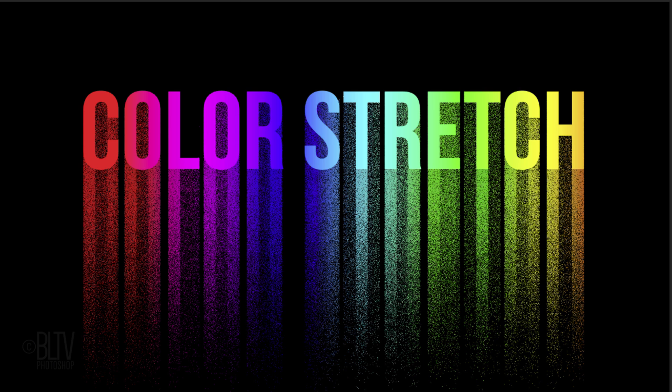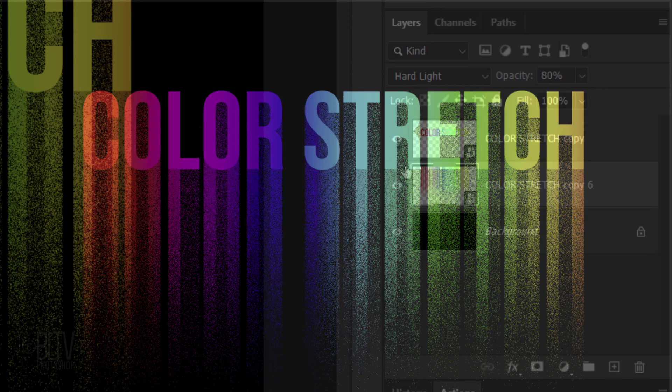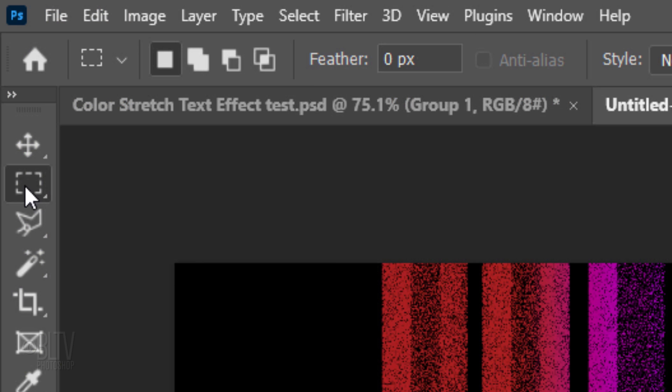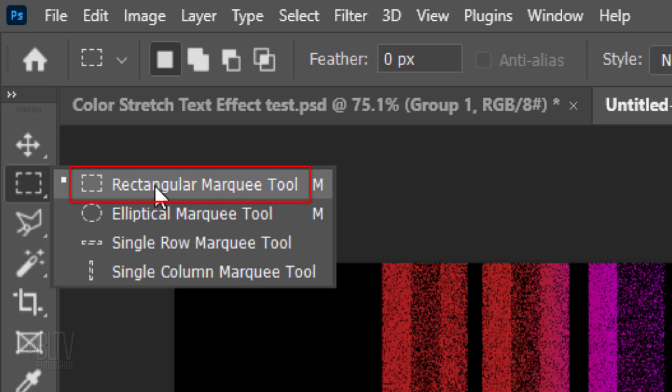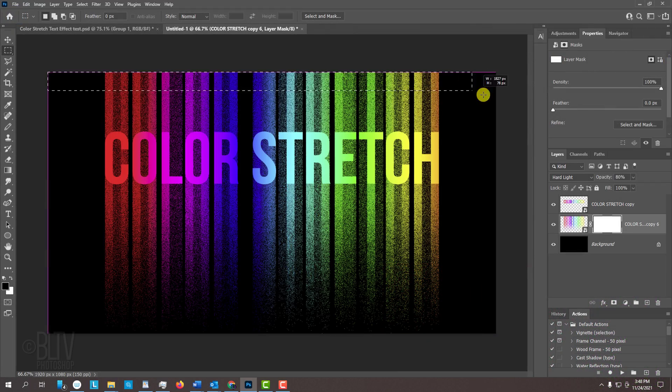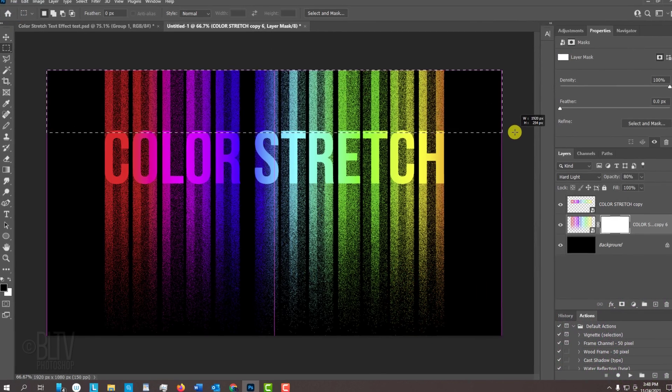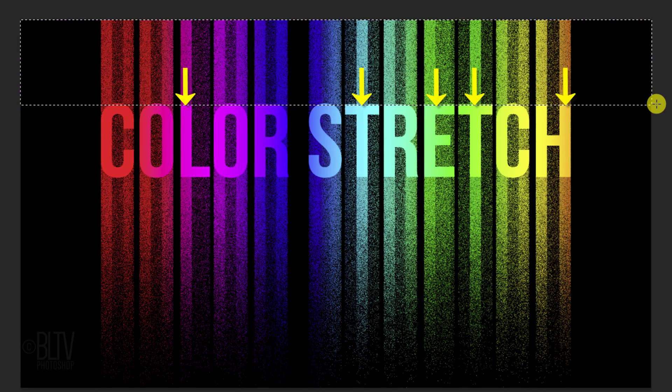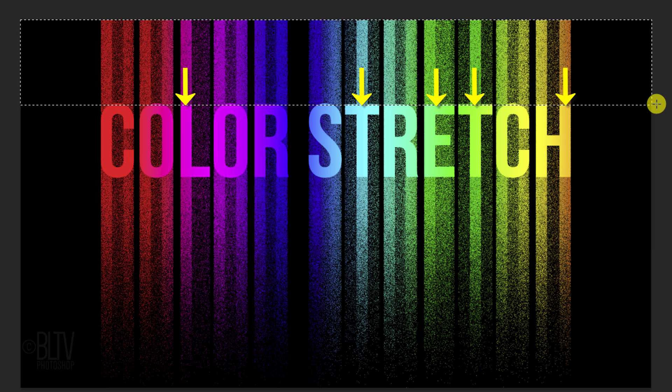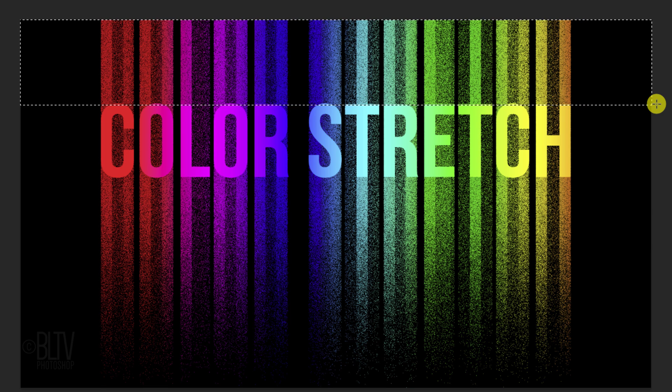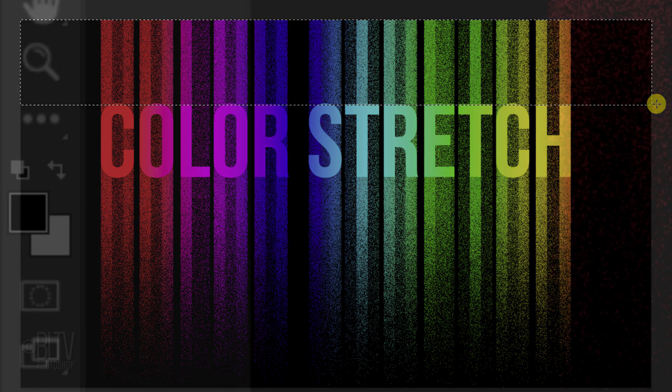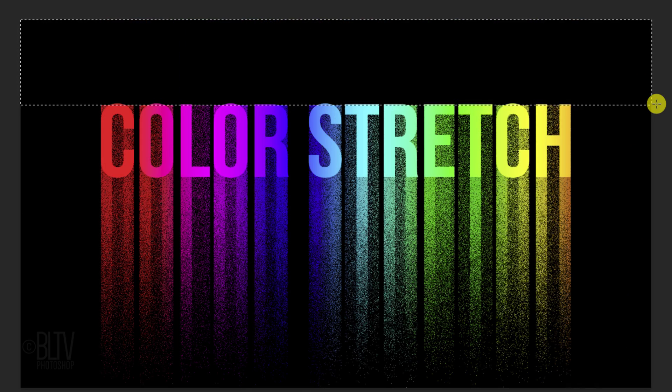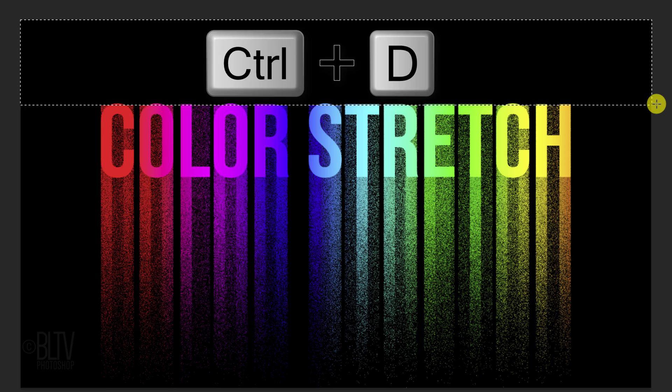Next, we're going to hide the stretched colors above our text. Click the Layer Mask icon to make a layer mask next to the stretched colors. Open your Rectangular Marquee Tool and drag it over the colors so the bottom of the selection is flush with the characters that have flat, horizontal tops. We'll fill the selection with black, and since our foreground color is black, press Alt or Option plus Delete. Then, deselect it.